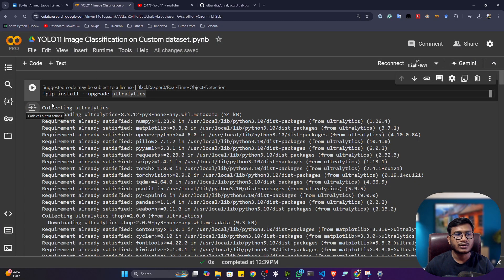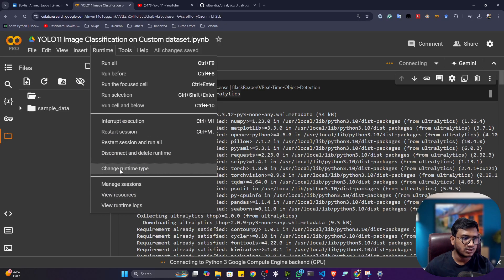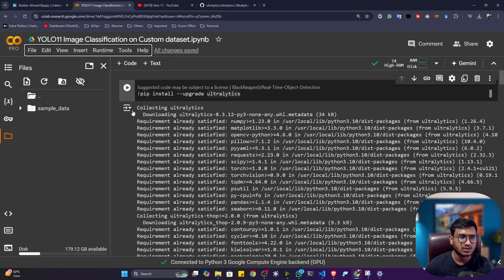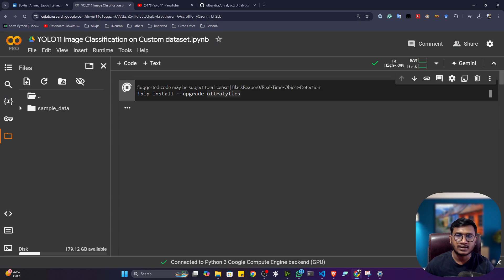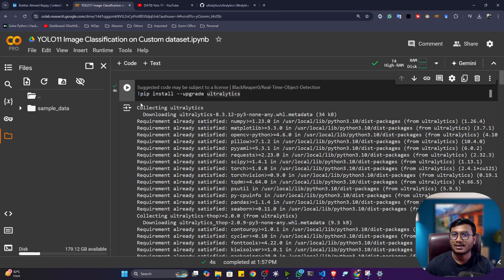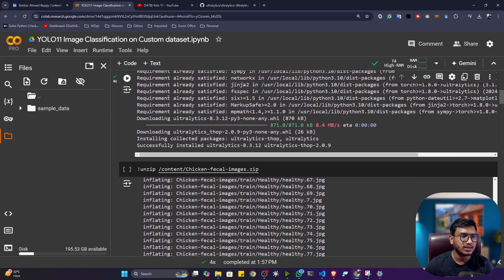This is the notebook. To use Ultralytics, first you have to install the Ultralytics package. Make sure you connect this notebook with your GPU — you will get a free T4 GPU if you are using free Colab. I have successfully installed Ultralytics.